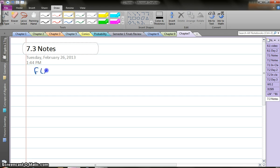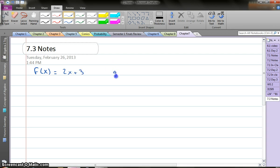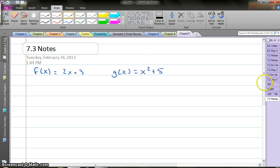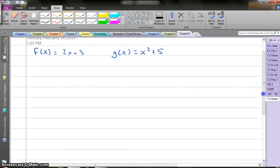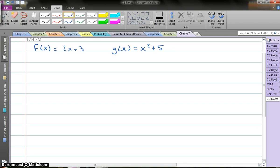Let's say I say f of x, so a function of x is equal to 2x plus 3. And then we're going to go g of x. Another function is x squared plus 5. So those are the two functions I'm working with.